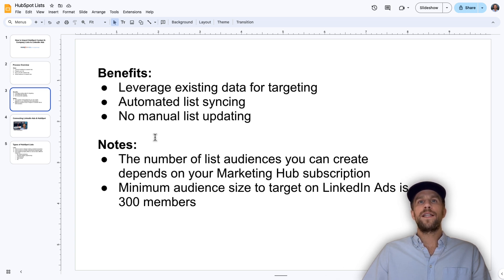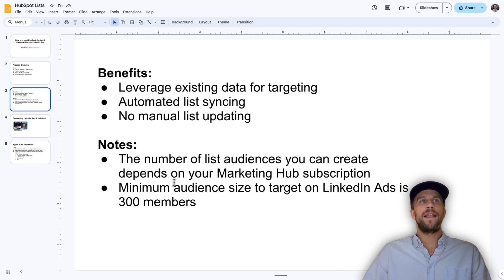A few notes: the number of list audiences you can create depends on your Marketing Hub subscription, and the minimum audience size to target on LinkedIn Ads is 300 members — just a few things to keep in mind.